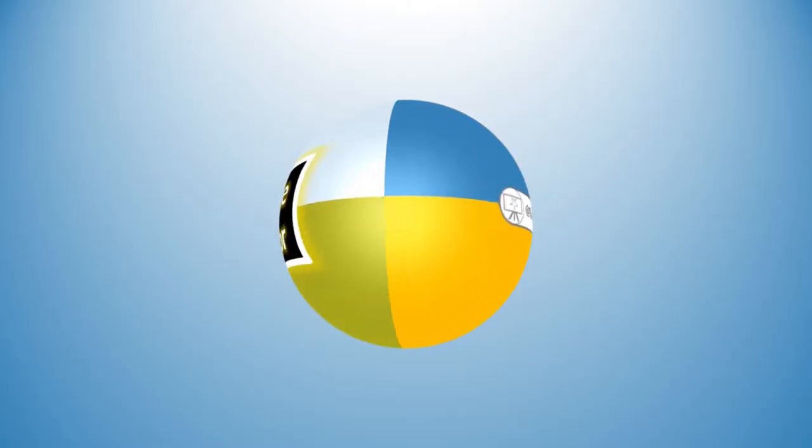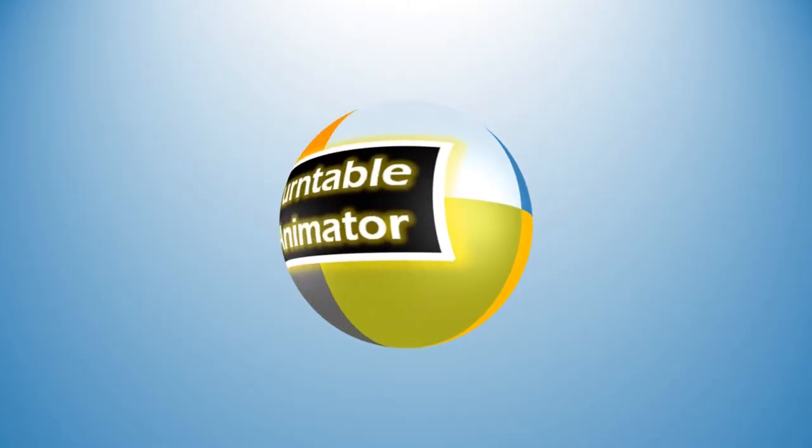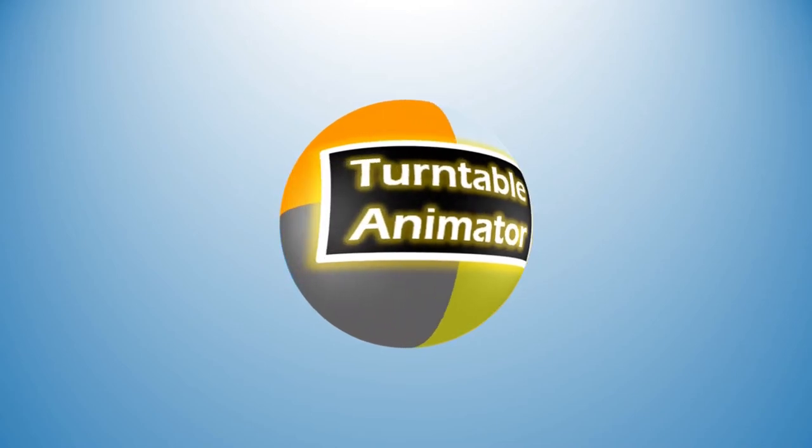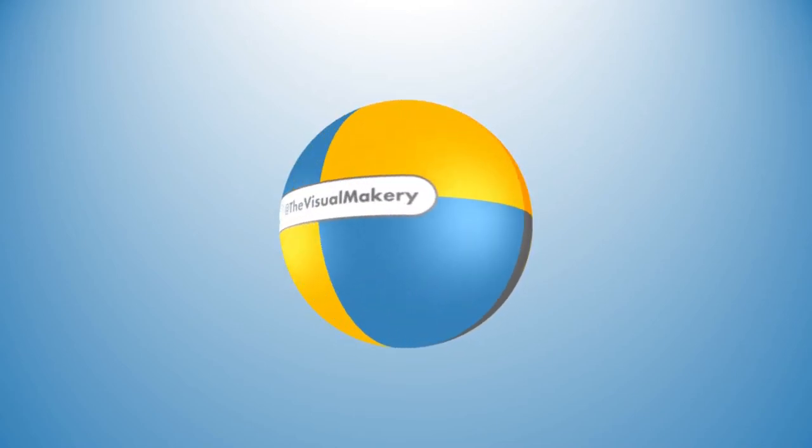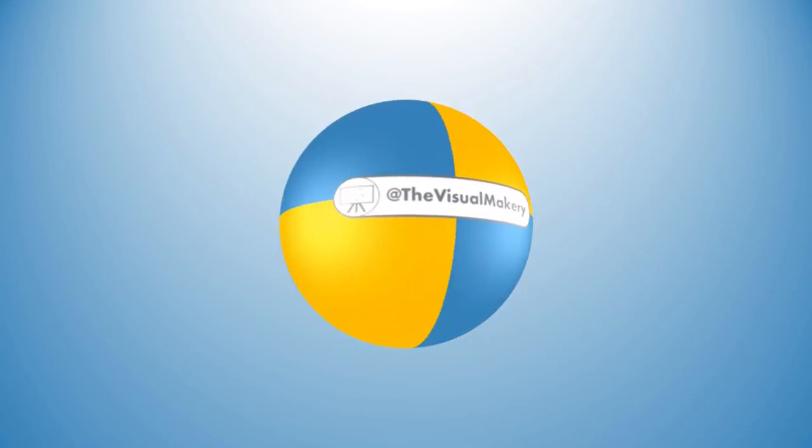If you need to install the tool, follow the installation and setup video guide and then come back to create your turntable animation.